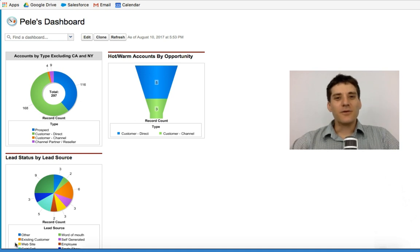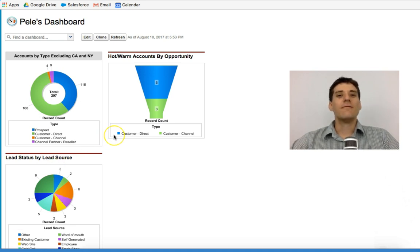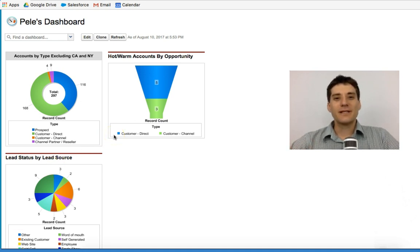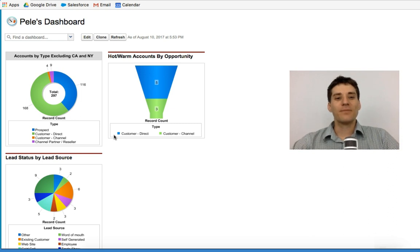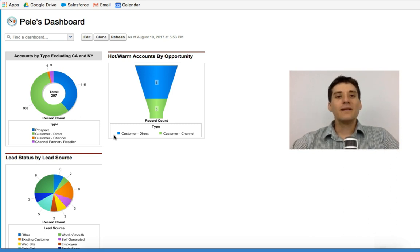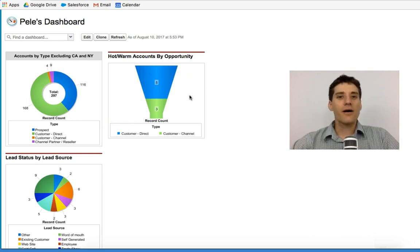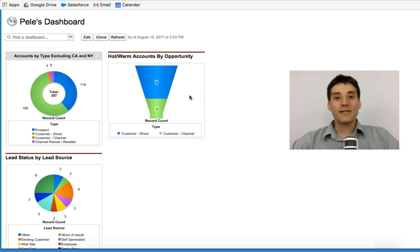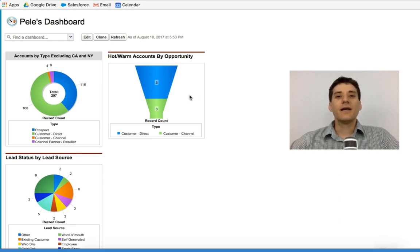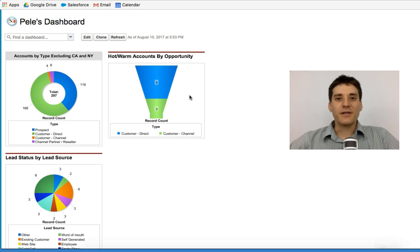The dashboard is a visual representation of data. It can have up to 20 charts, bar graphs or tables that represent perhaps priority questions that you may be asking.